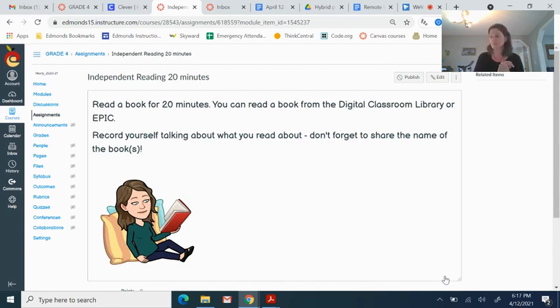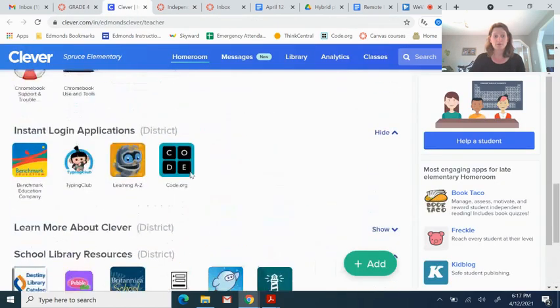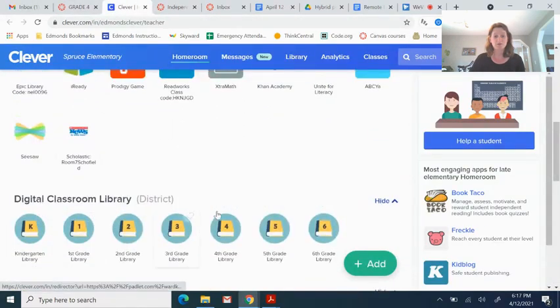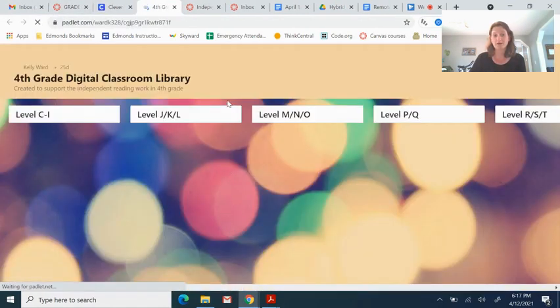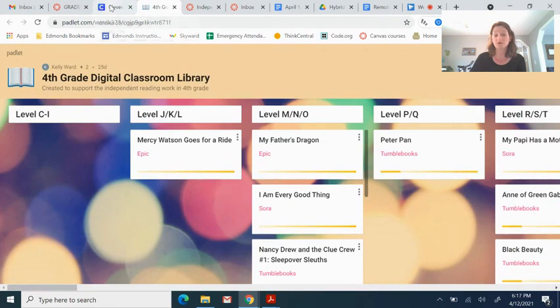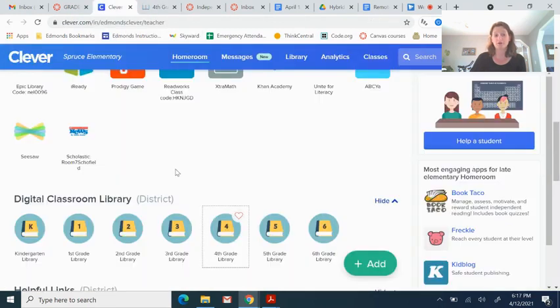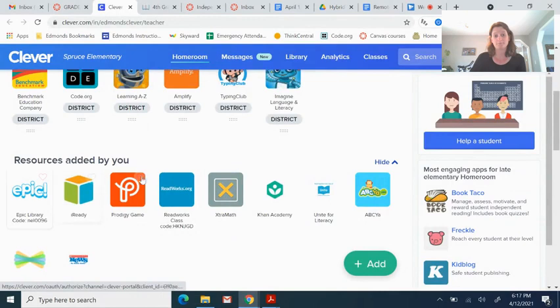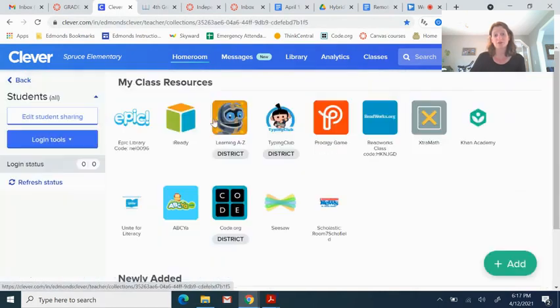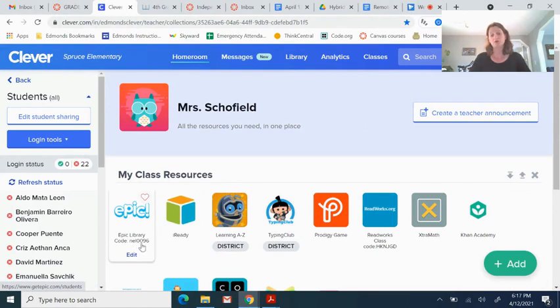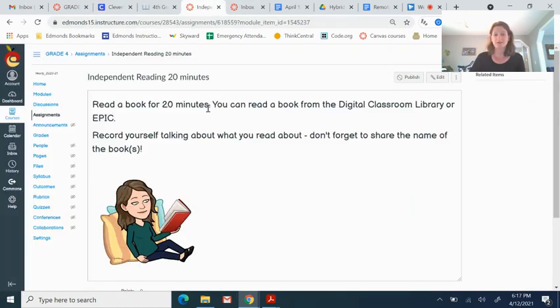If you don't have a book at home to read, you can read from the Digital Classroom Library, which is also on Clever. Remember that Digital Classroom Library, you can click on fourth grade and open up the fourth grade library. And you can also on Clever, you can click on Epic. And Epic, if you go to my page, Mrs. Schofield's page, you will find Epic there. And there is a class code here to help you sign in. Okay. So that will be there for you to find something to read.